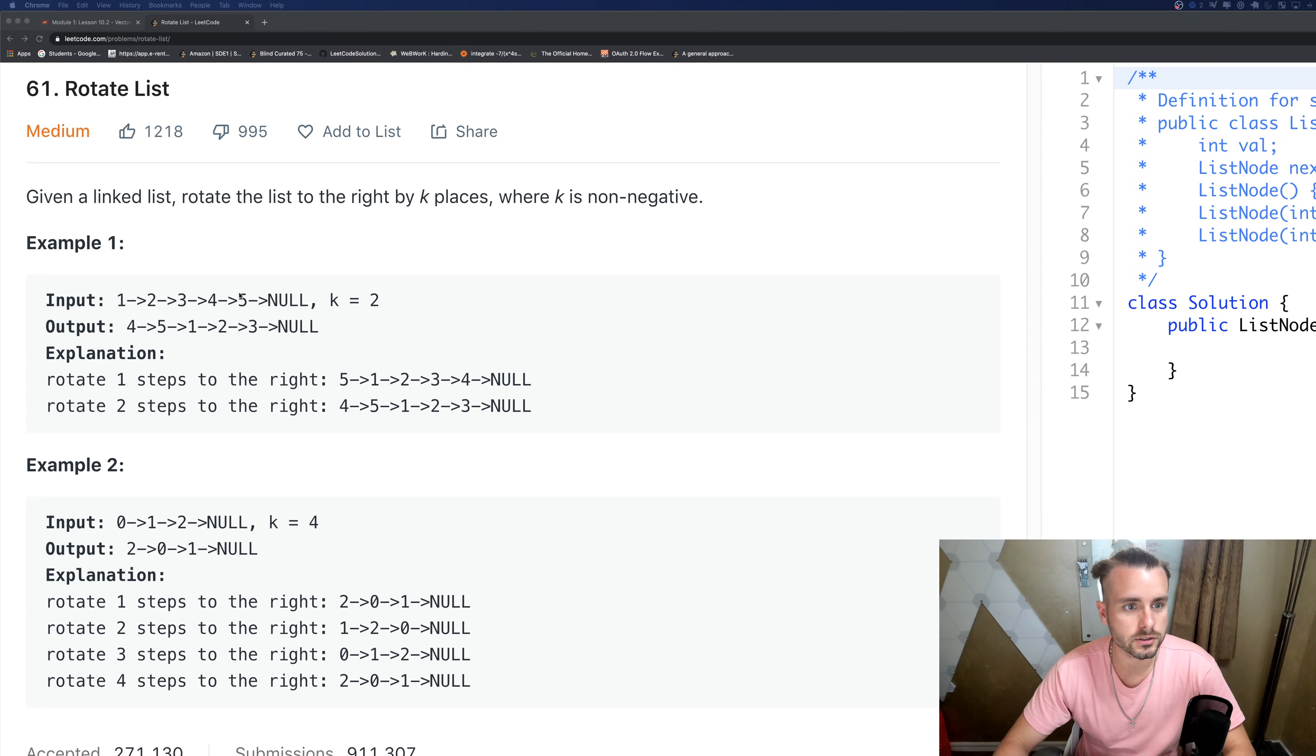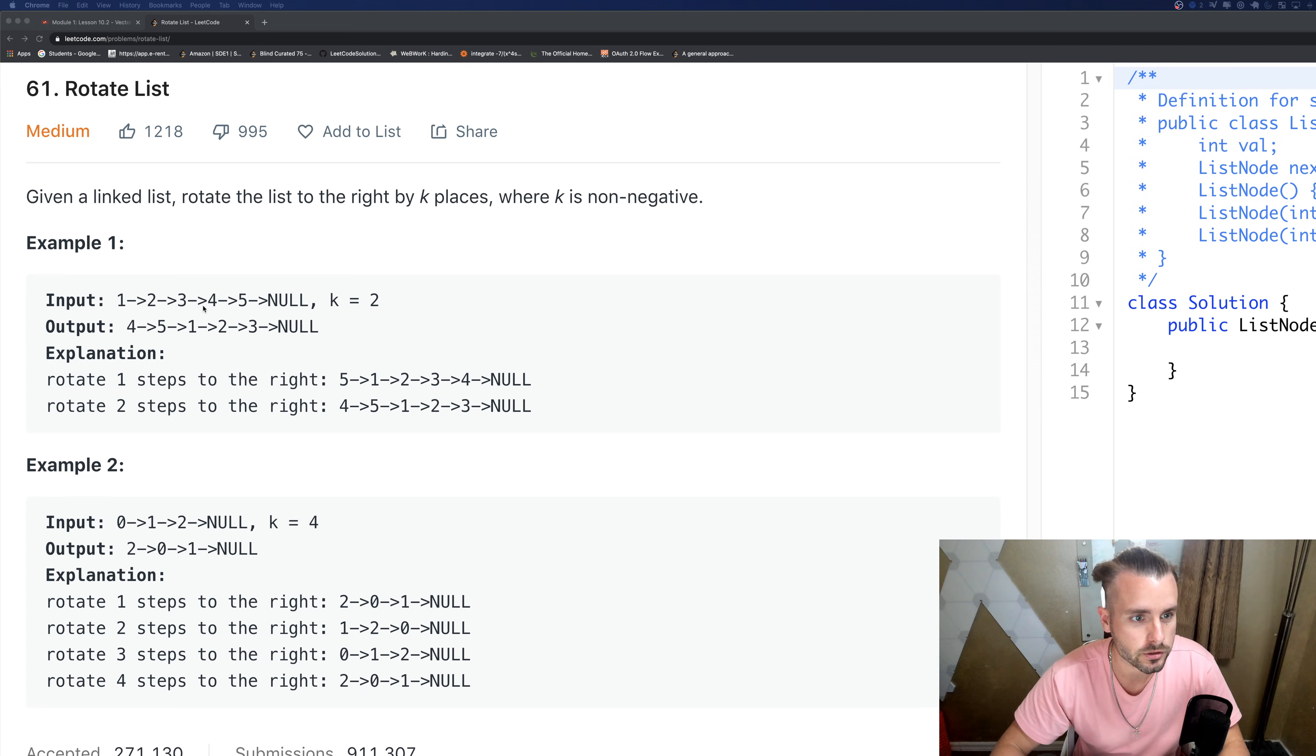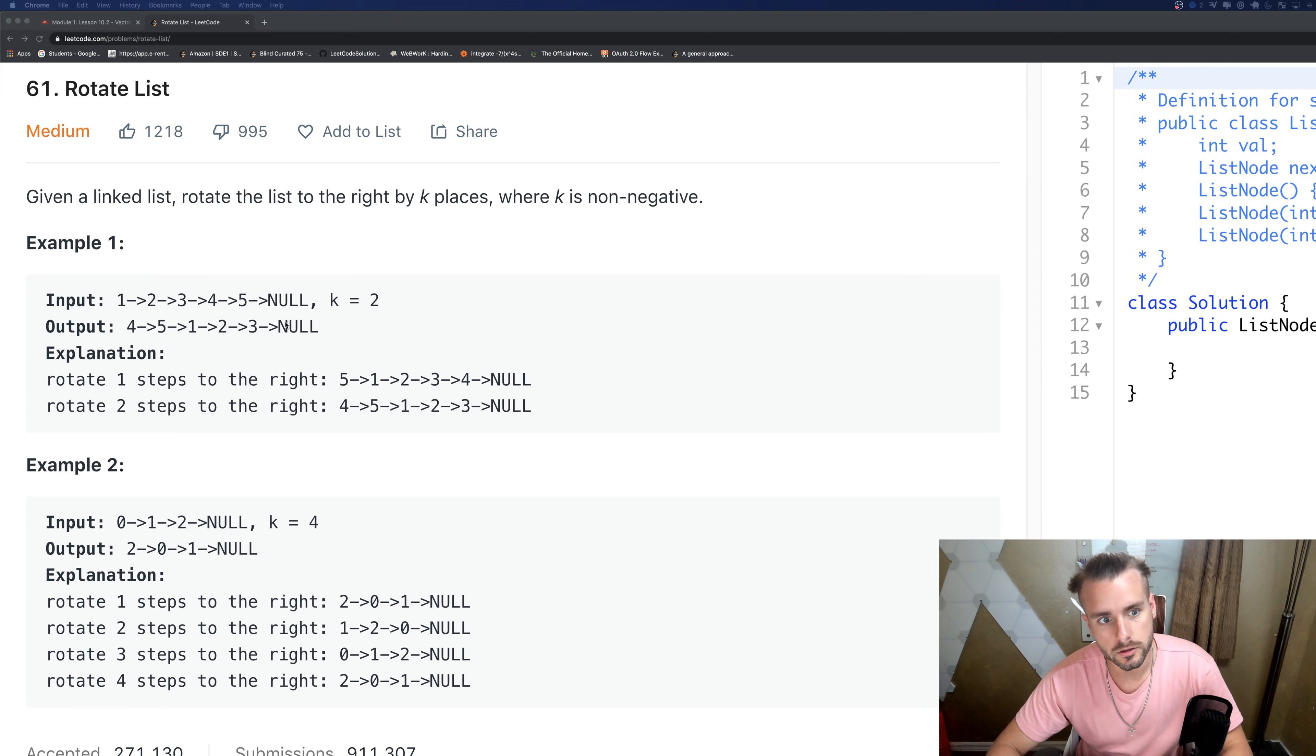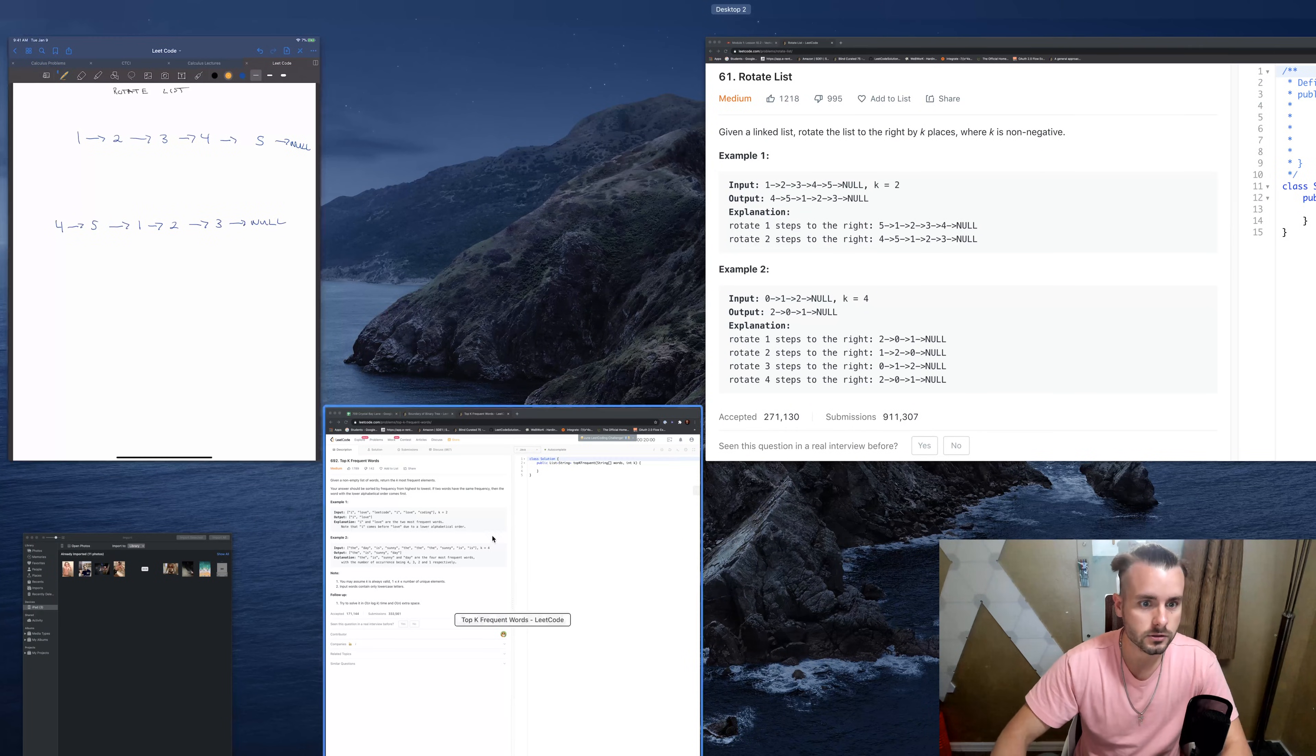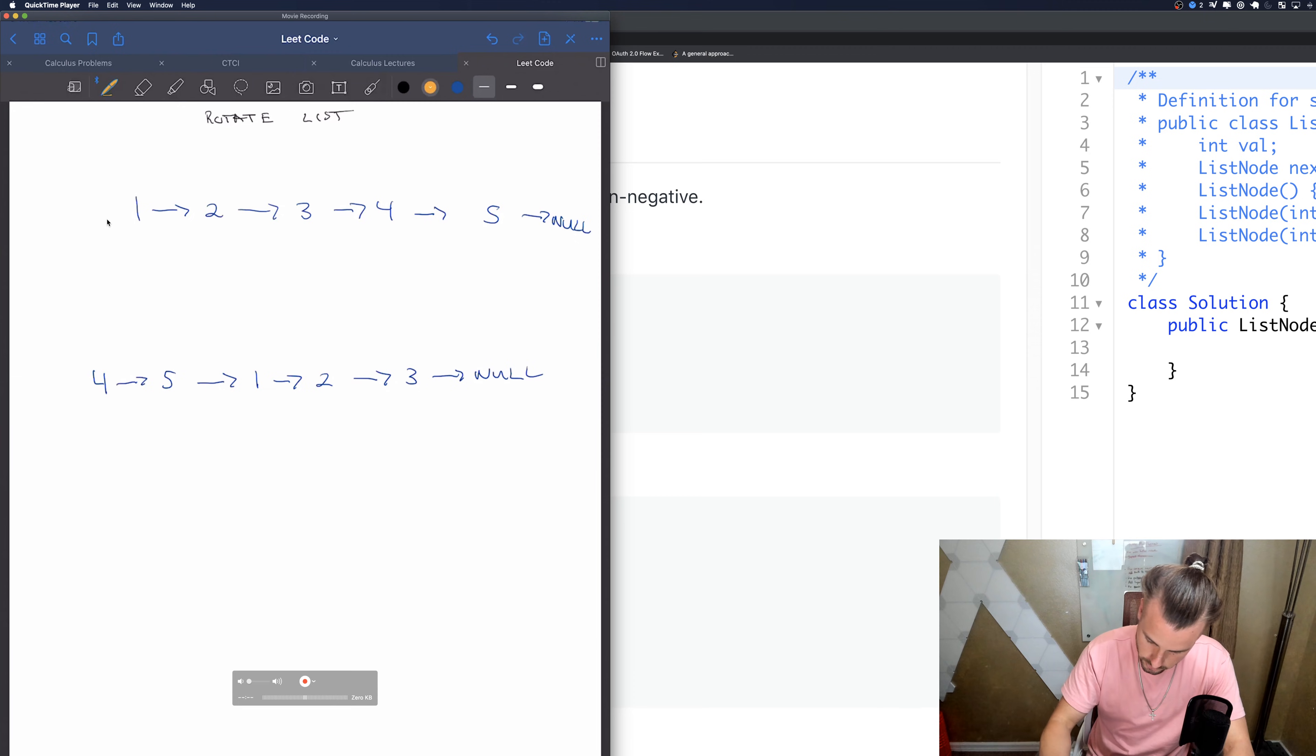So they tell us they want us to move it to the right two places. Well that means they just want us to move the last two. As you see, four becomes a new head, three becomes the new tail, and the new tail points to null now instead of the old tail which was five.